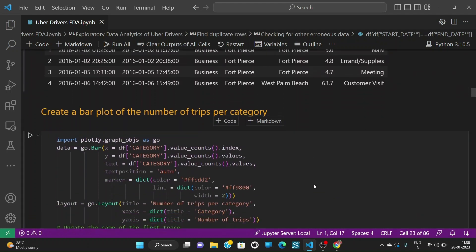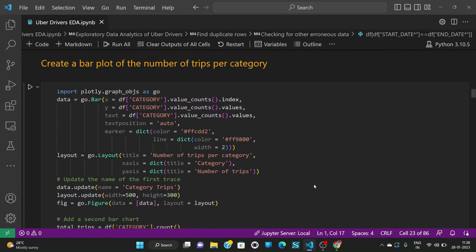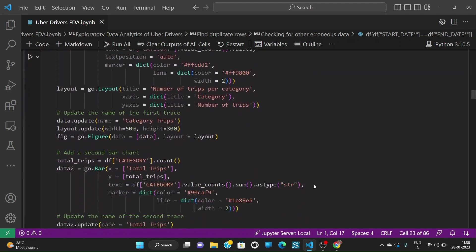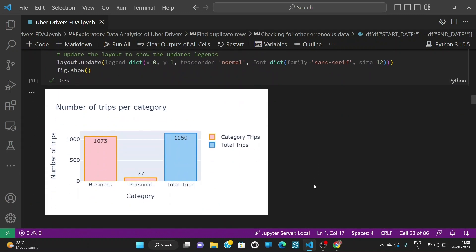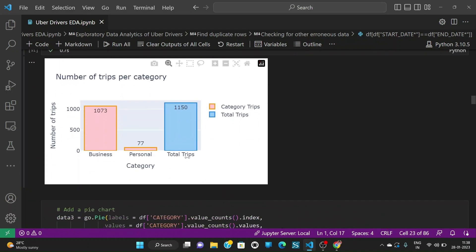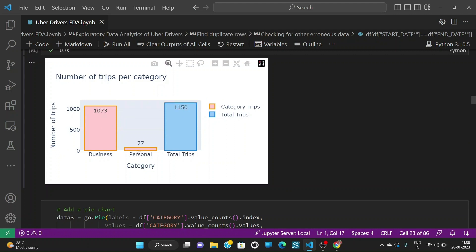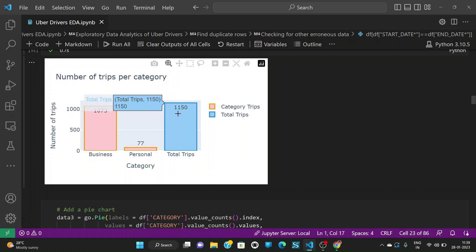So let us start visualizing the data. Let us create a bar plot of the number of trips per category. And when I did that, I got 1073 which are of business category and very few of personal category which are 77 out of the total number of trips which are 1150.